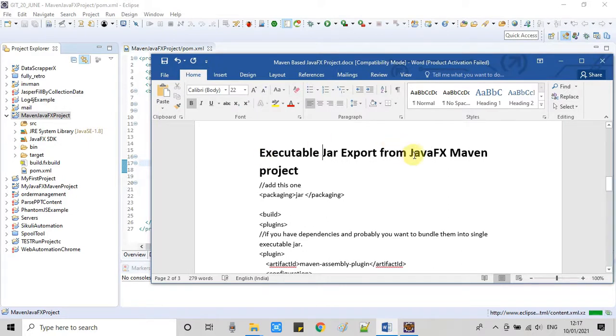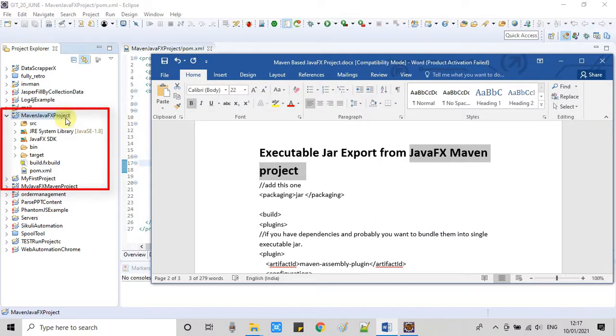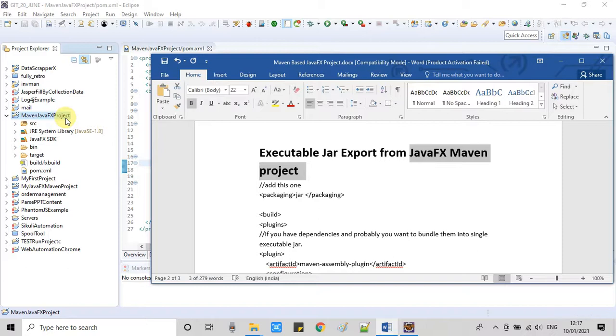The video link is given in the description box, in which I have described how to create a Maven-based JavaFX project in Eclipse IDE. So guys, I would suggest you to watch that video first.